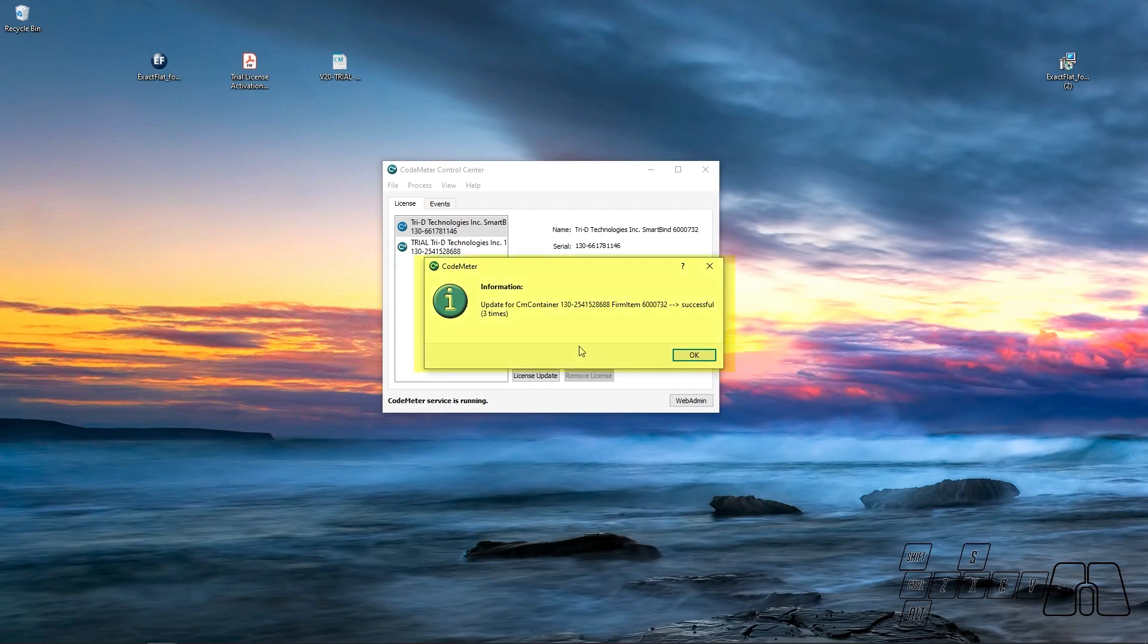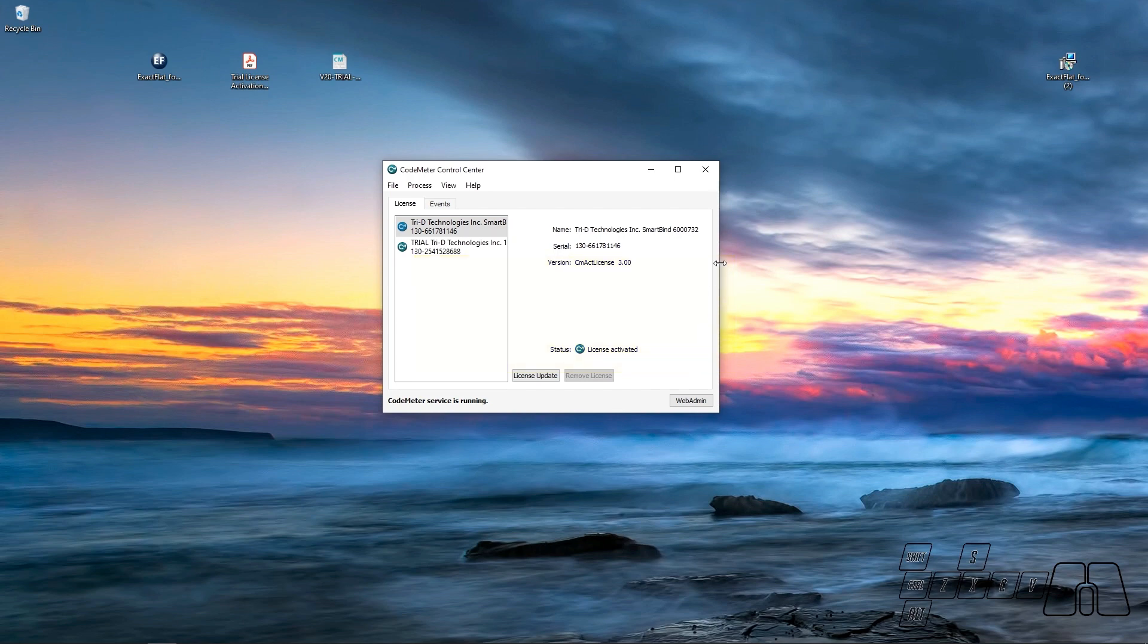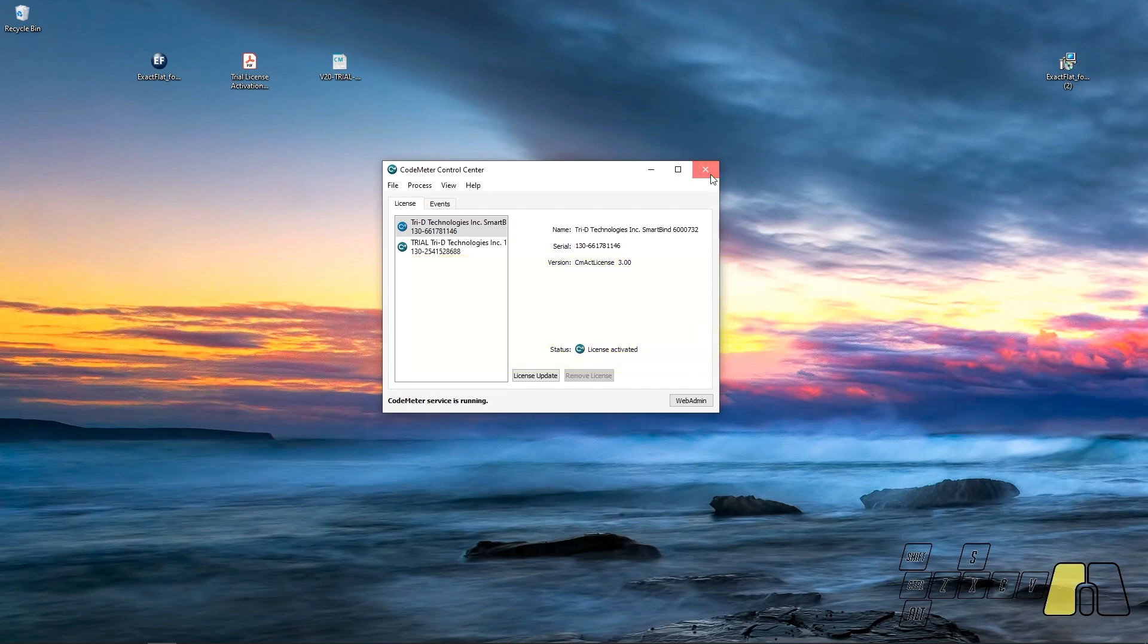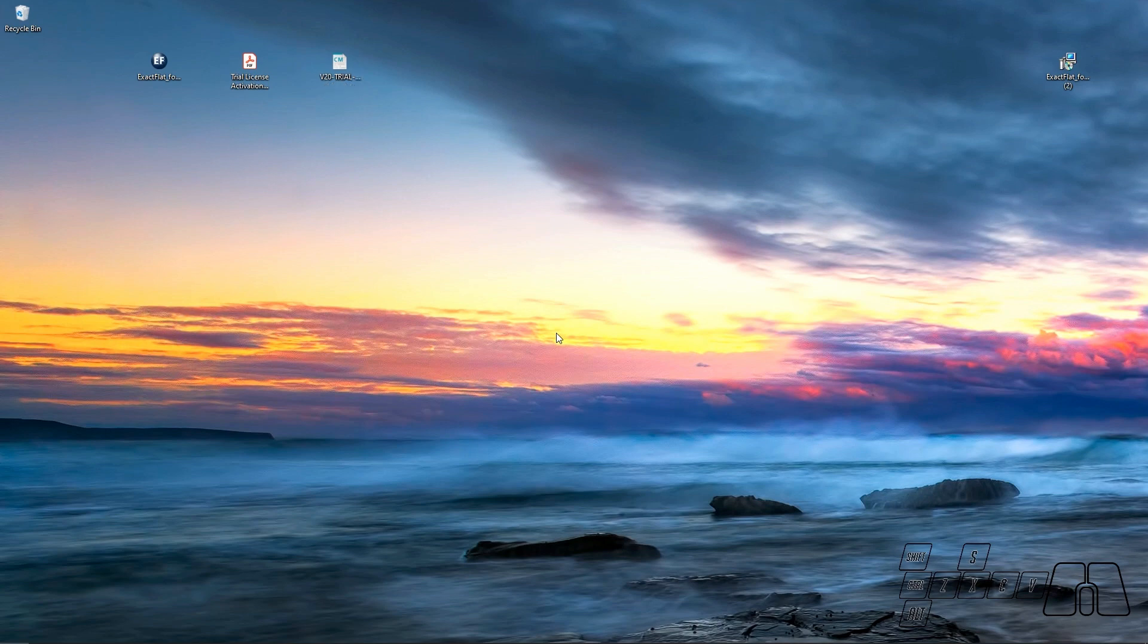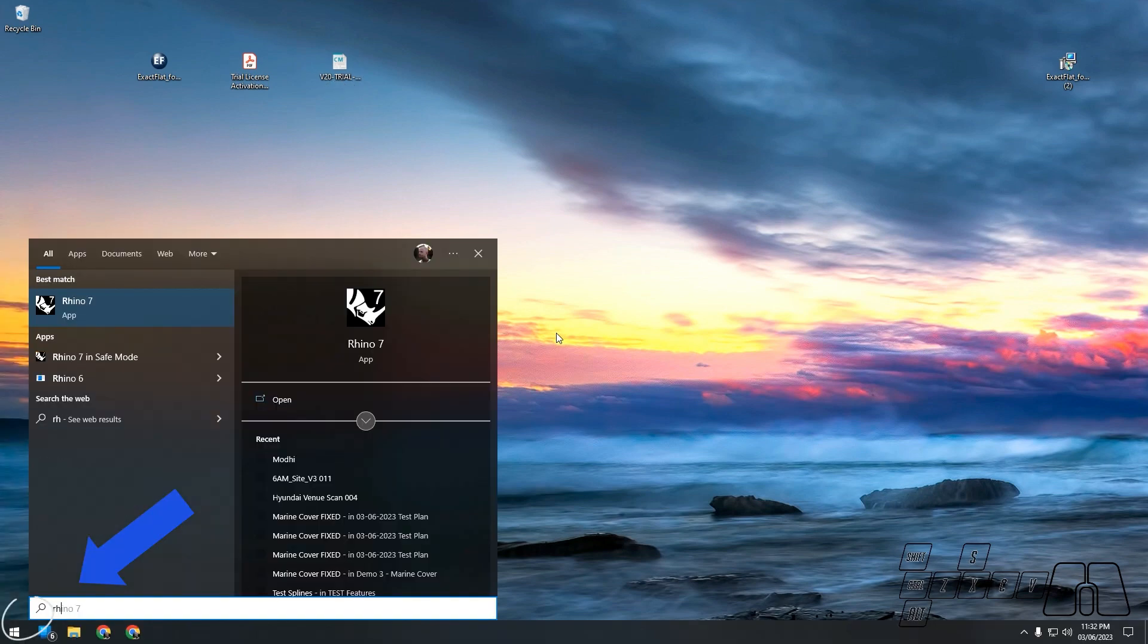So this message will tell us that we have successfully installed our ExactFlat 2.0 trial license. Then I'm going to hit OK and close CodeMeter Control Center window. So now we can run Rhino.